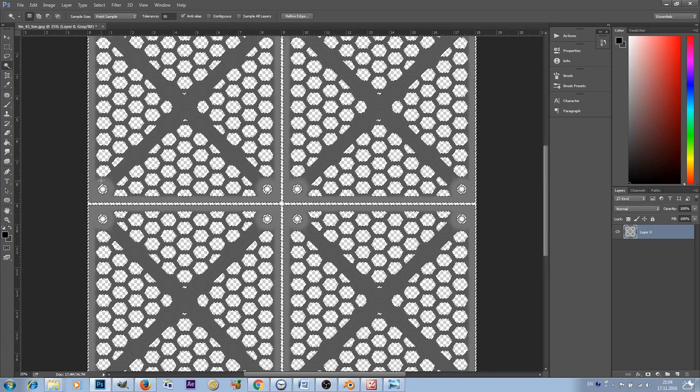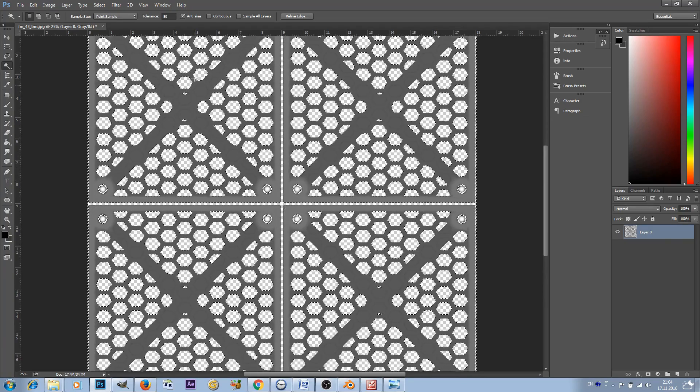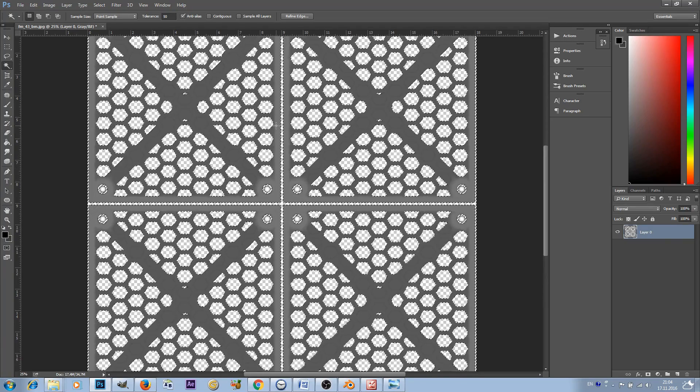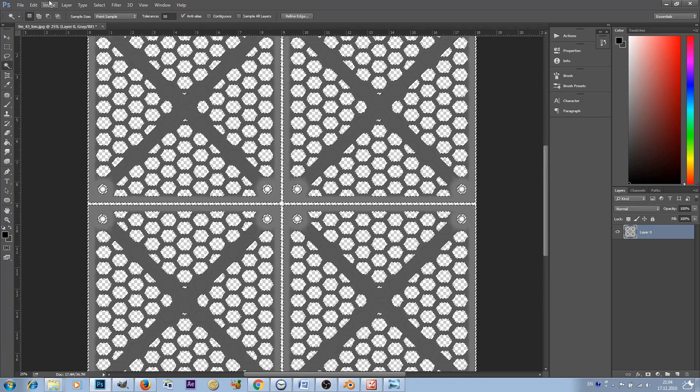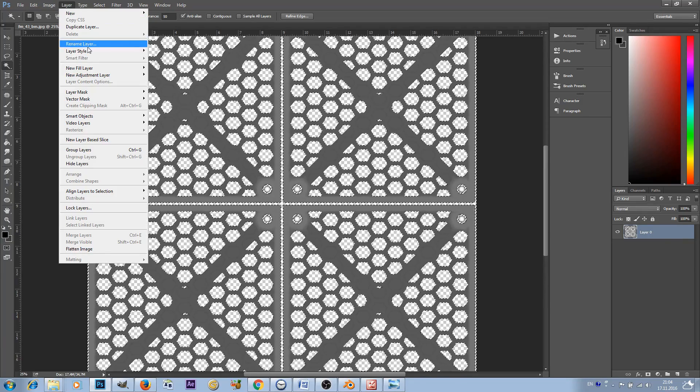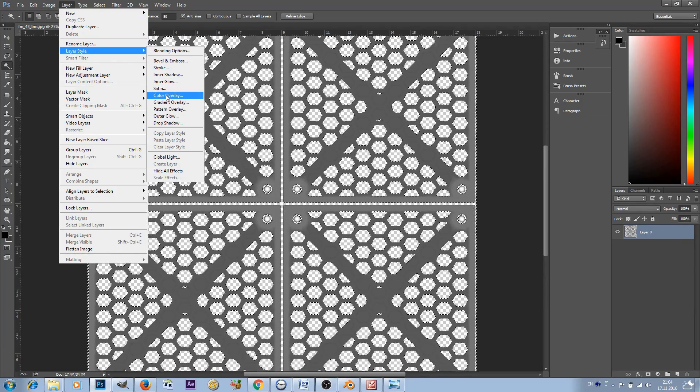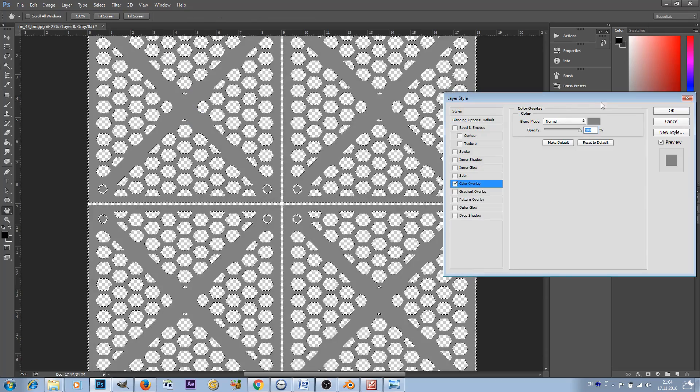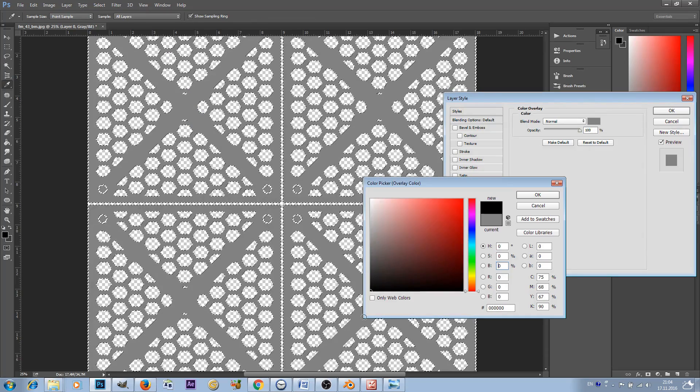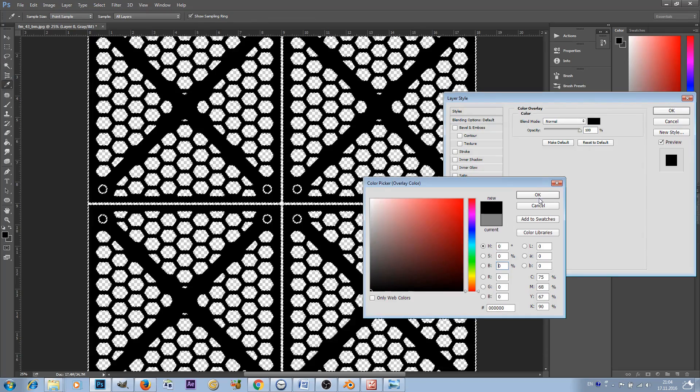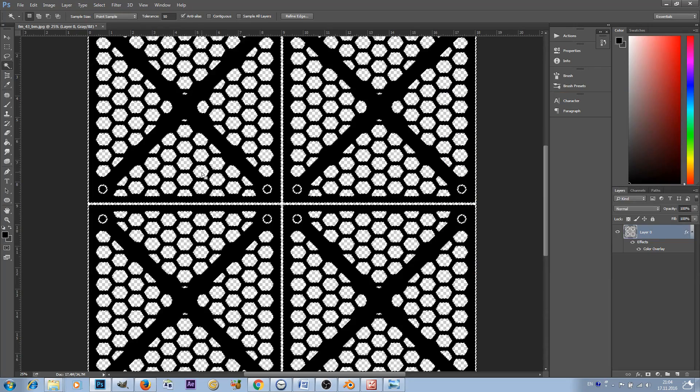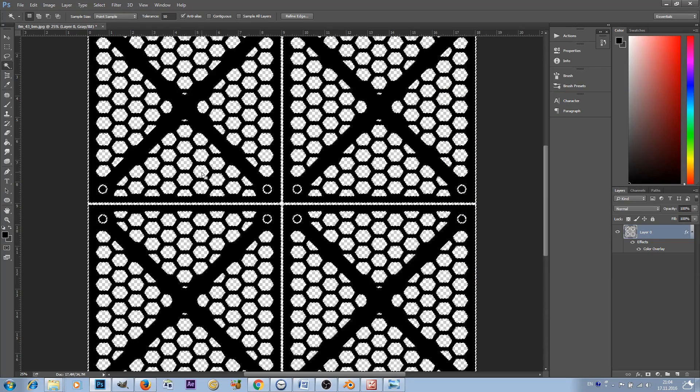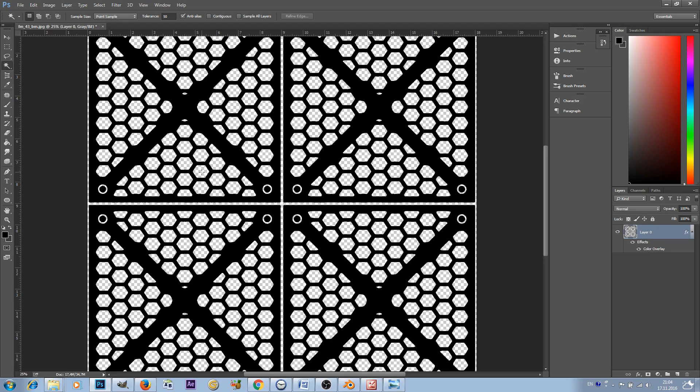Now for this to work we'll have to change the color of this grid. The gray color is not going to work, so we have to go to Layers > Layer Style > Color Overlay and change the color to pure black. Click OK.